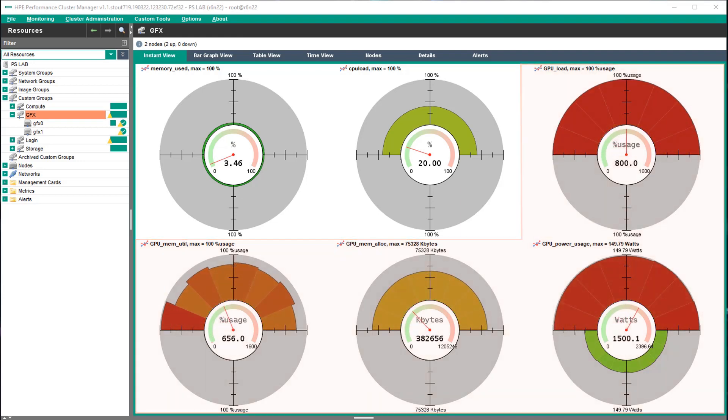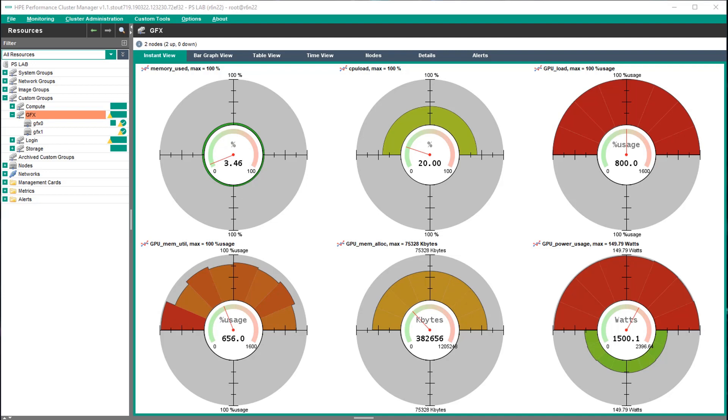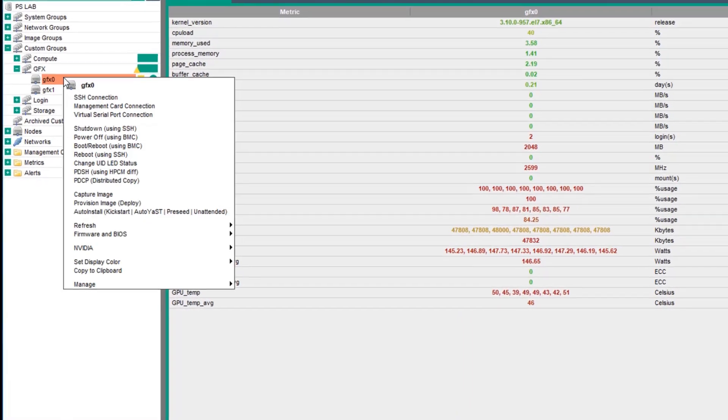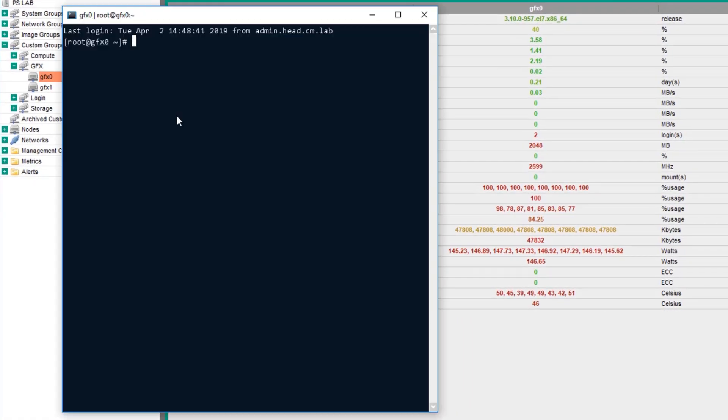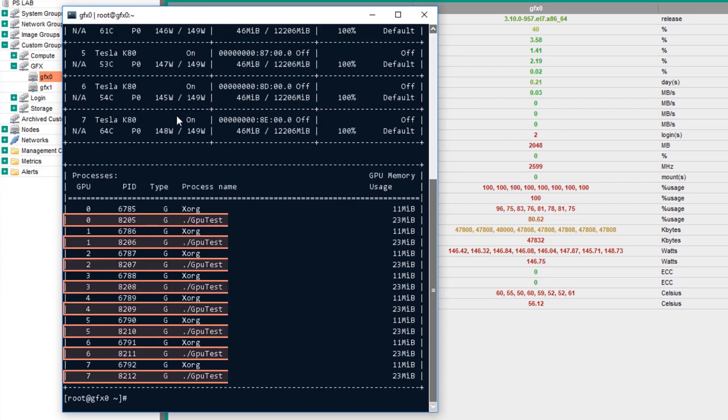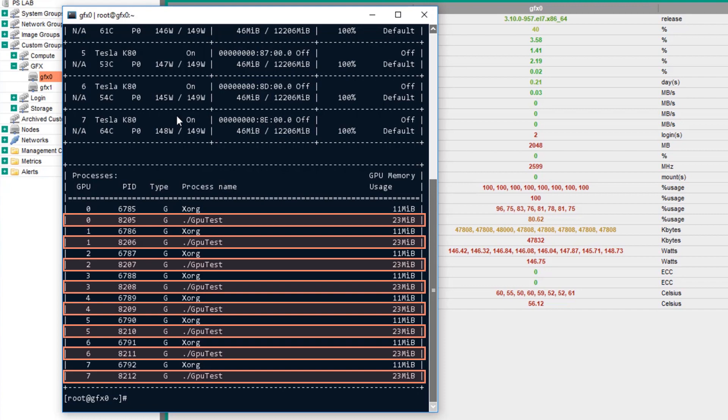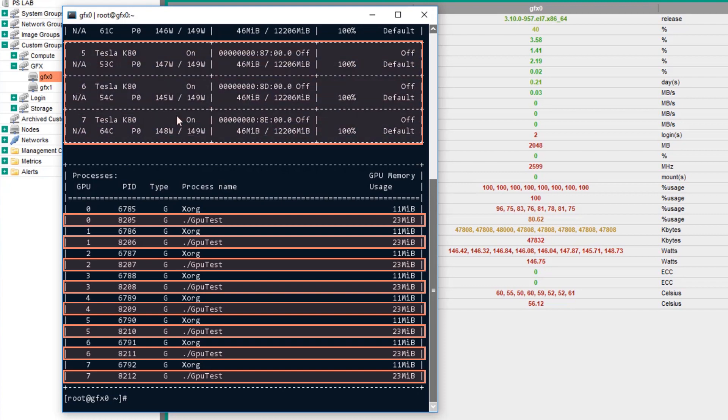By using SSH to log into the node, run an NVIDIA SMI. You can see here that there are eight instances of the GPU test program, the amount of memory being used per program, and the resources used per GPU.